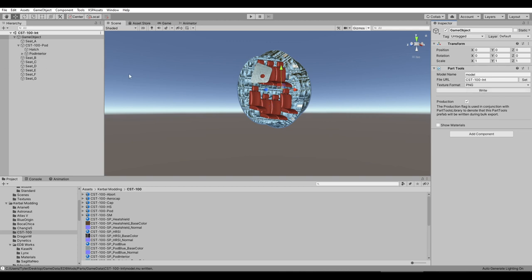I think that does it for what we need to do in Unity. But next up, we're going to write the configuration files for Kerbal Space Program — and that deserves its own video. That will tell Kerbal Space Program how to use all these parts, and we'll do that next time. So with that, thank you for watching. I hope you enjoyed this video. If you did, please press like, leave comments or suggestions below, and I'll see you next time.